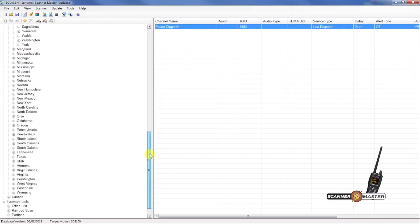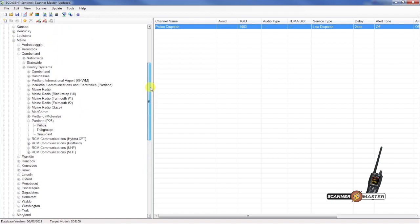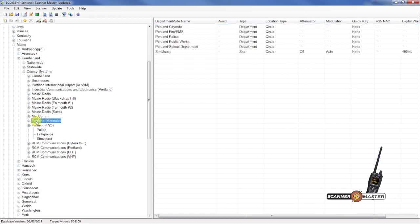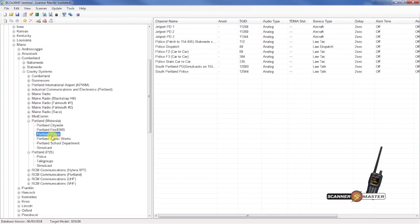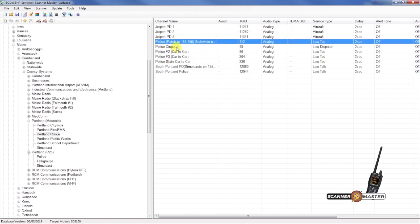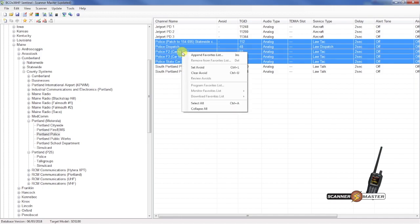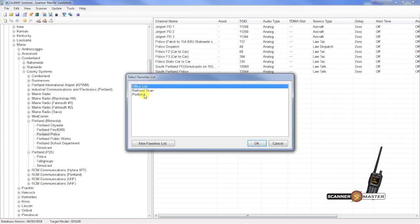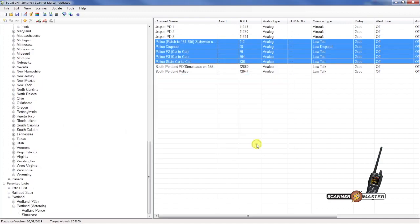So we've got that. Now we need to get some of those analog talk groups on the analog trunk system, which is Portland Motorola. And we will go over here. We'll go to police. And we will select just a few of these. And we will right click and then apply to favorites list. And then we will do it to the Portland favorites list again.